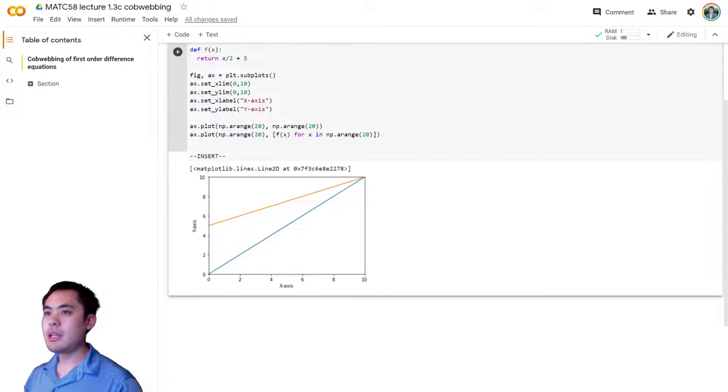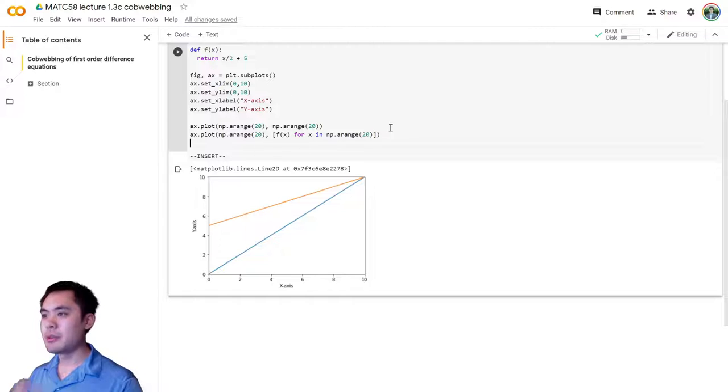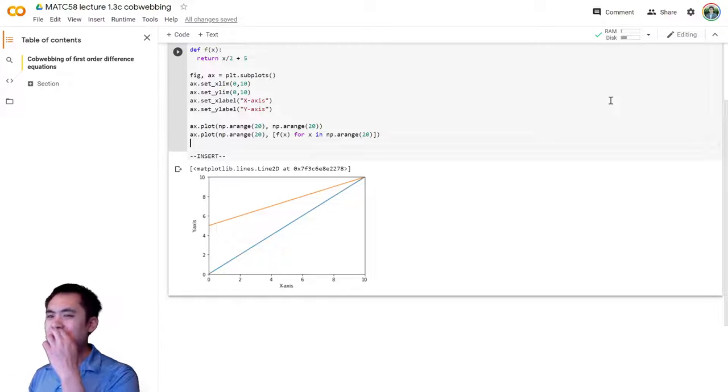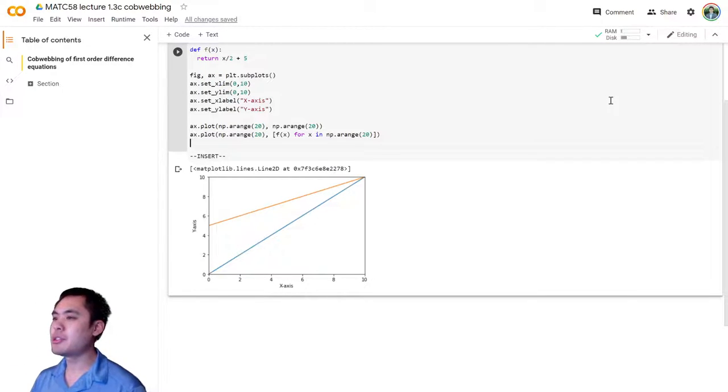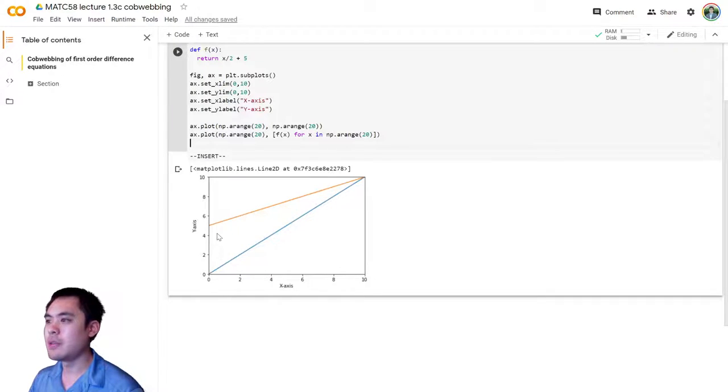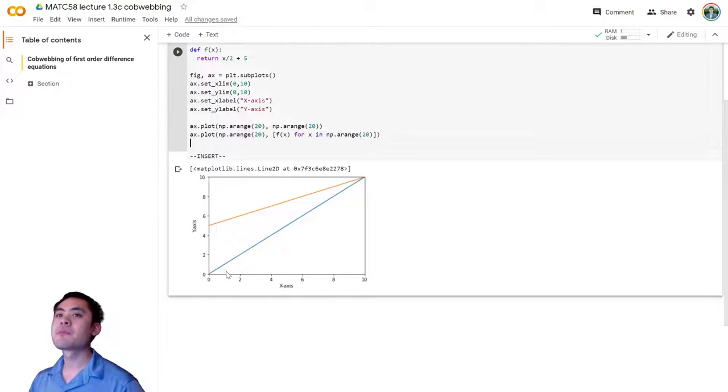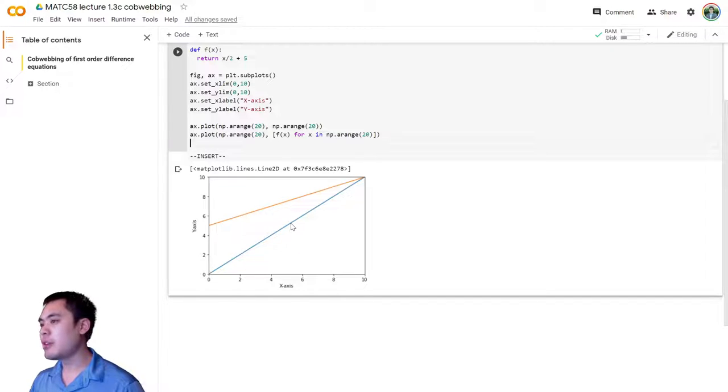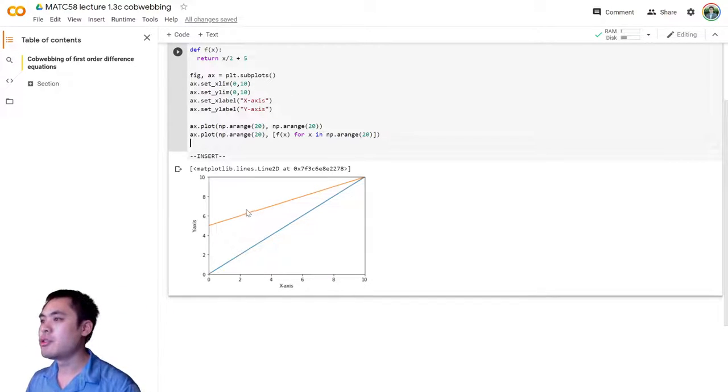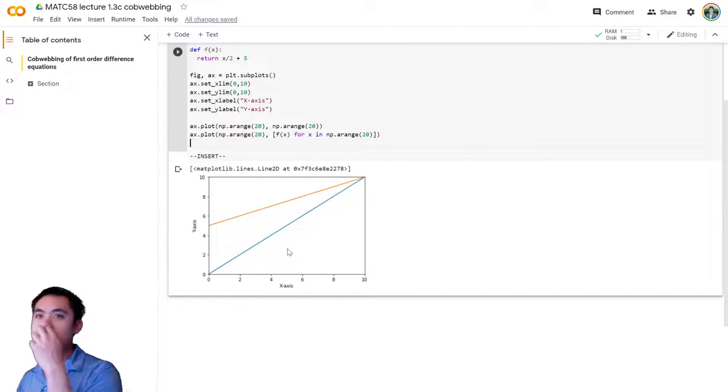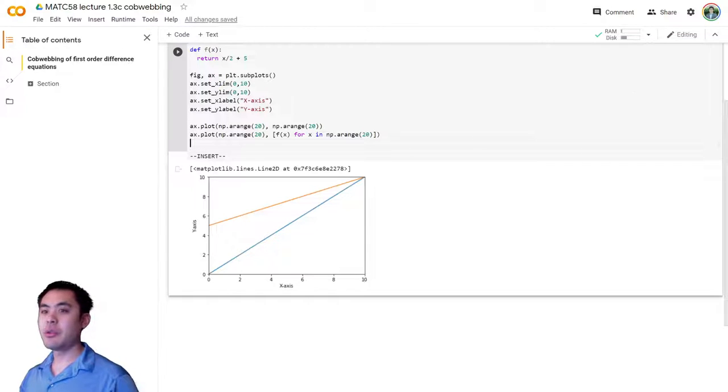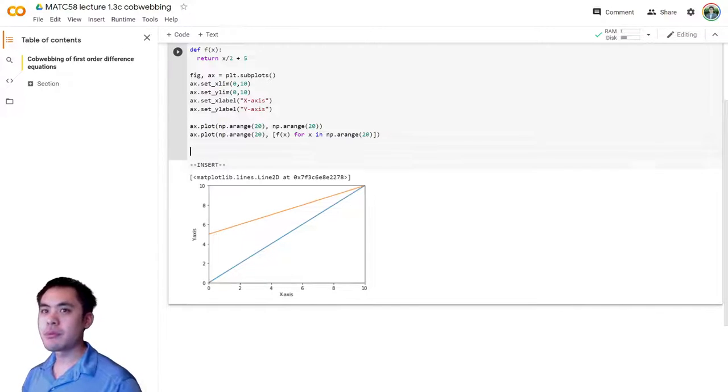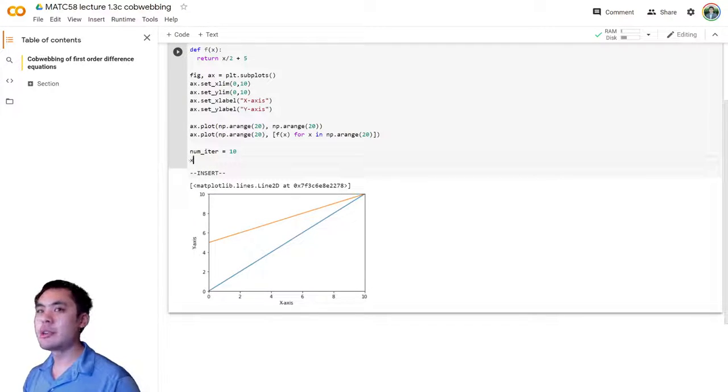And now the next thing we need to do is we need to plot the cobweb. So how should we do that? So the, remember, the cobweb algorithm, you start at some point here, you go up to the y equals f of x line, and then you go to the right, or in whichever direction, right or left, to your y equals x line, and then back up to your y equals f of x line, and so on. So to do that, we need to iterate over a set of points. So, let's define our number of iterations to be, let's say, 10 for now. We can increase the number later.